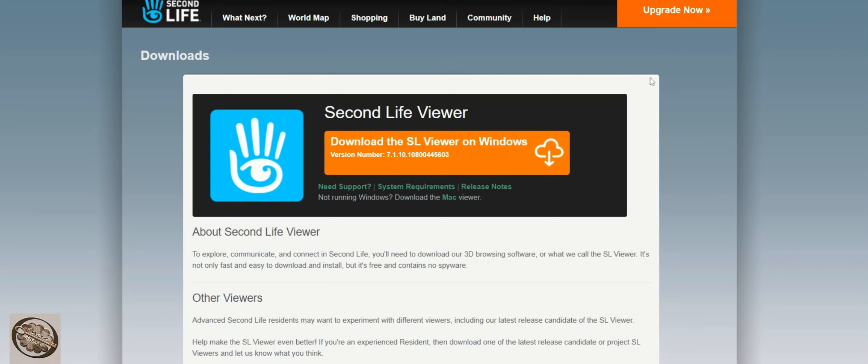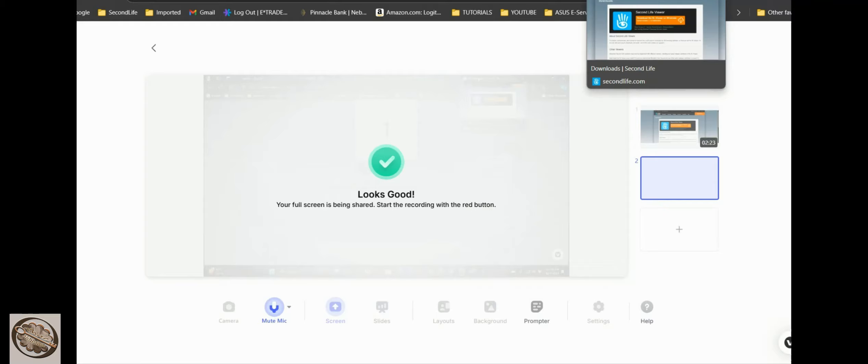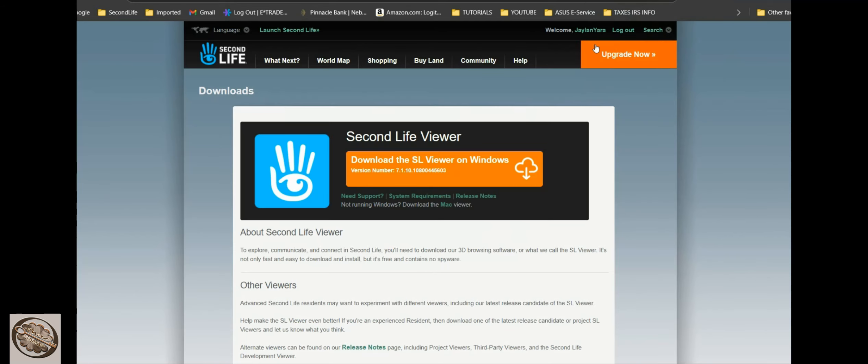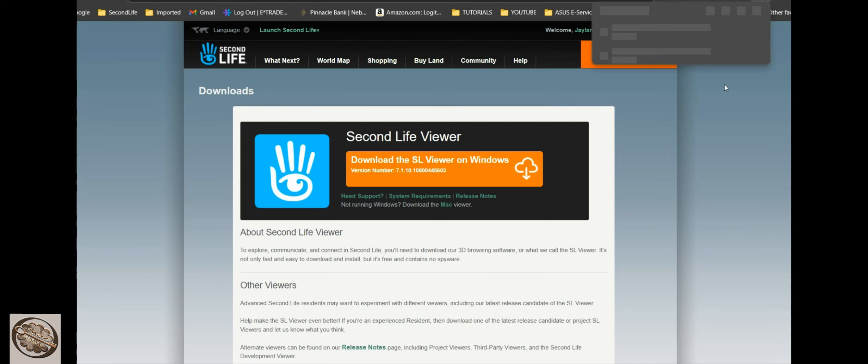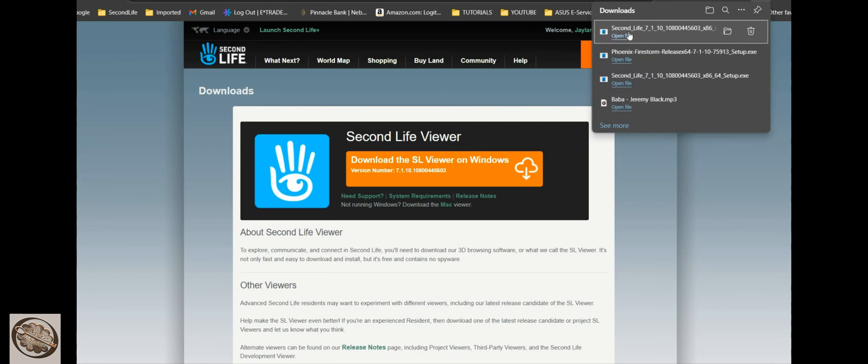Okay, so now we're gonna go ahead and install that download that we just downloaded. So go to downloads, open that back up.